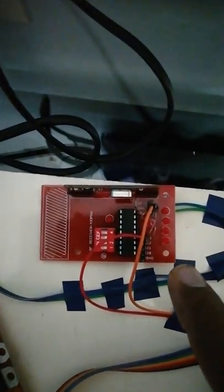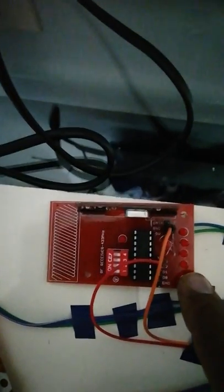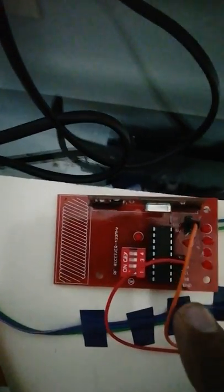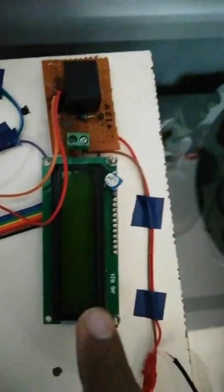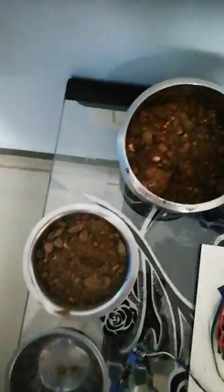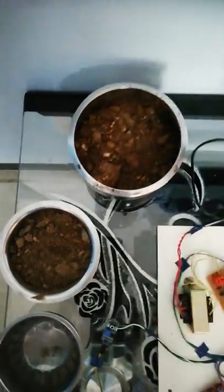And this is the receiver, RF receiver, also 433 megahertz frequency. That is LCD and relay, and this is the water pump. This is water and this is the soil.